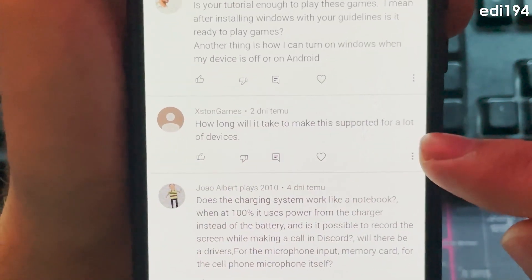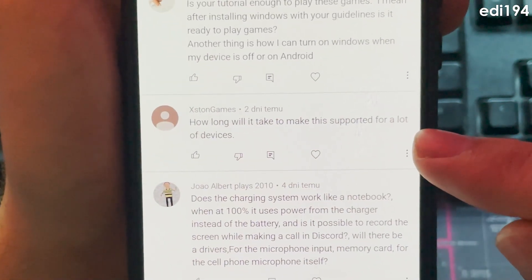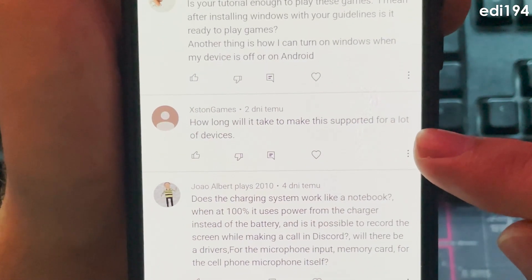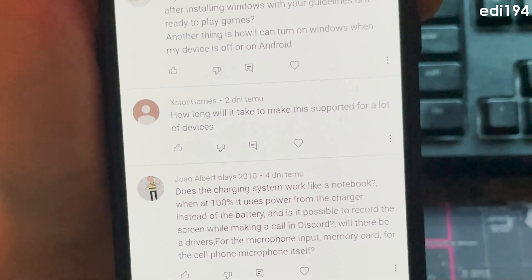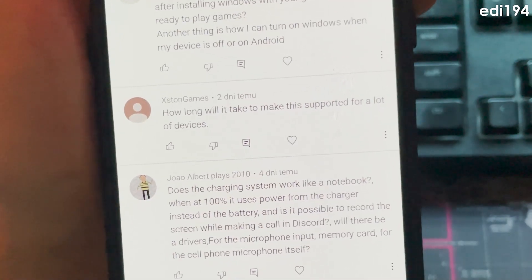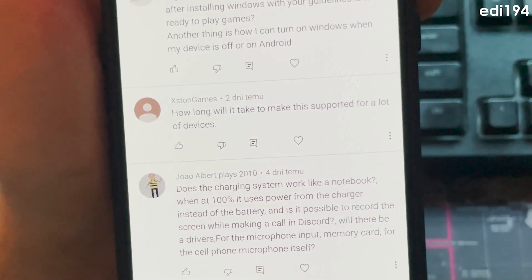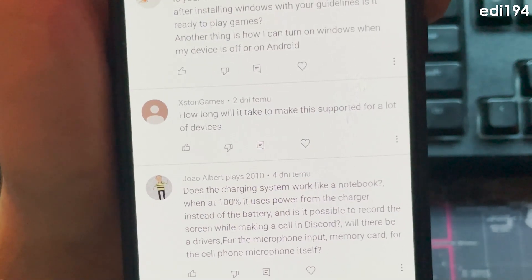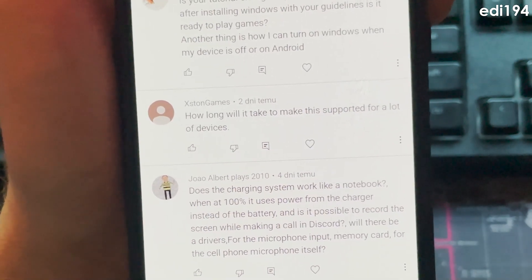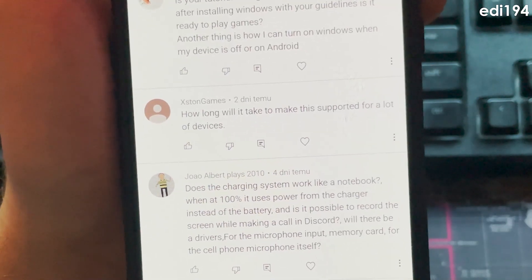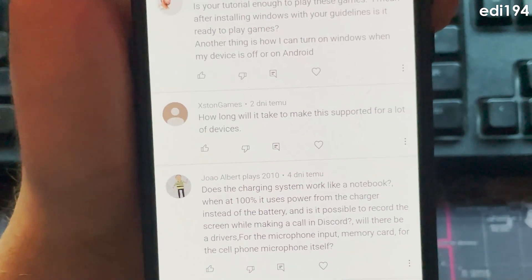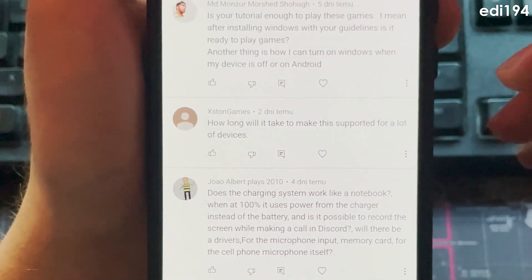How long will it take to make this supported for a lot of devices? It will support likely small amount of devices anyway, it won't change.